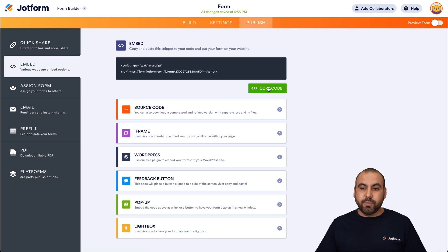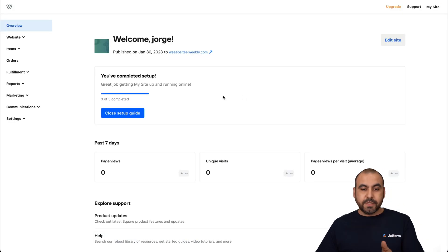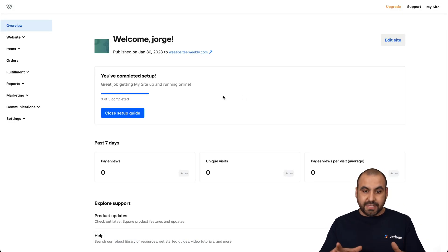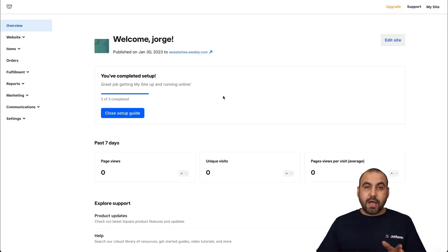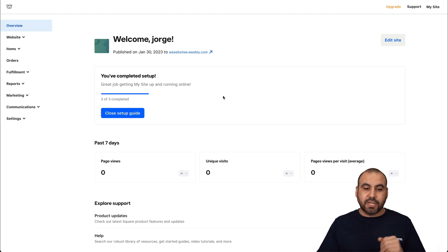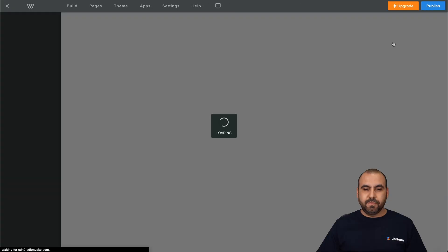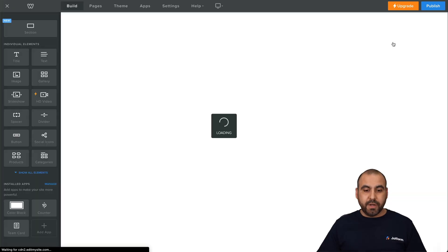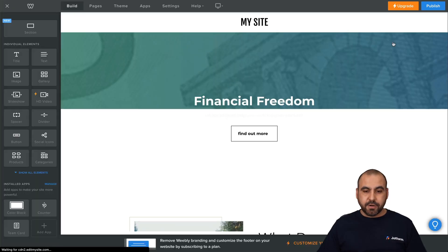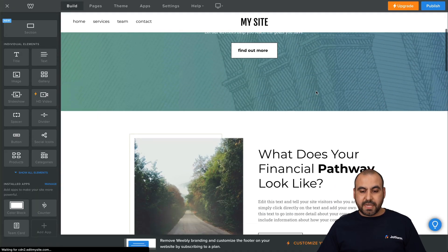Now, let's jump over to Webley. So this is the Webley dashboard, and this is how you're going to get started. Now, to edit the site and add the contact form, go into Edit Site. So let's click on this. There we go. It's opening up the editor, and now we have the website editor.